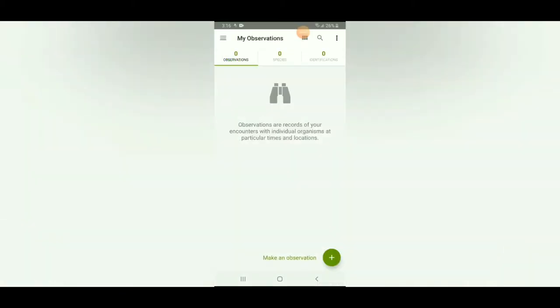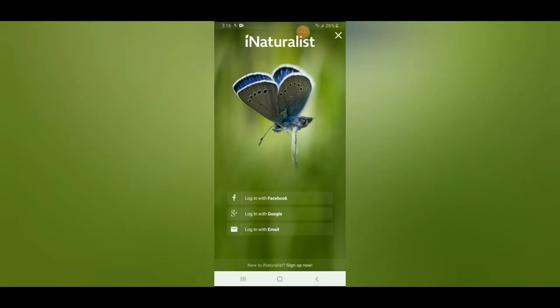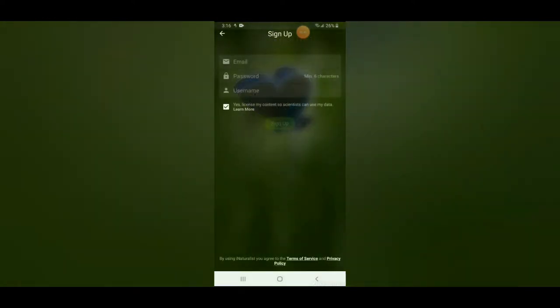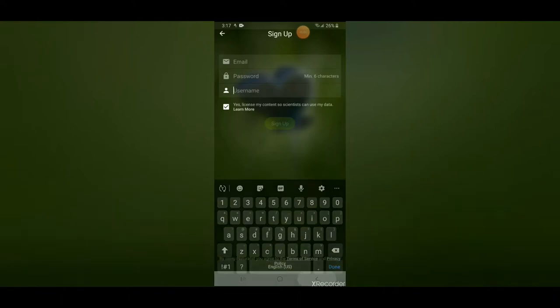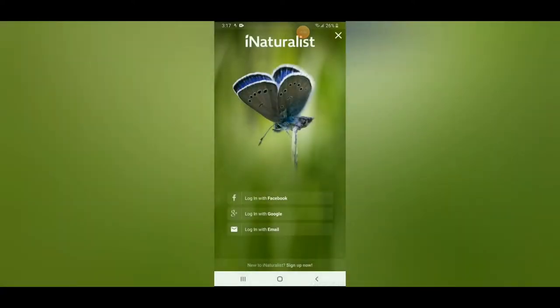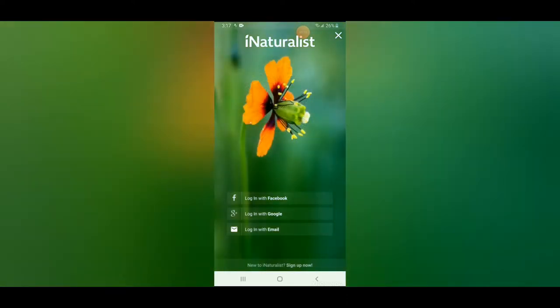Open it up and from here you sign up and create your account by putting in your email, password, and username — that's it. You can say yes or no to whether you want your pictures and data to be used by scientists. You can also sign in with Facebook, which will expedite the process and often happen automatically if Facebook is already on your phone.